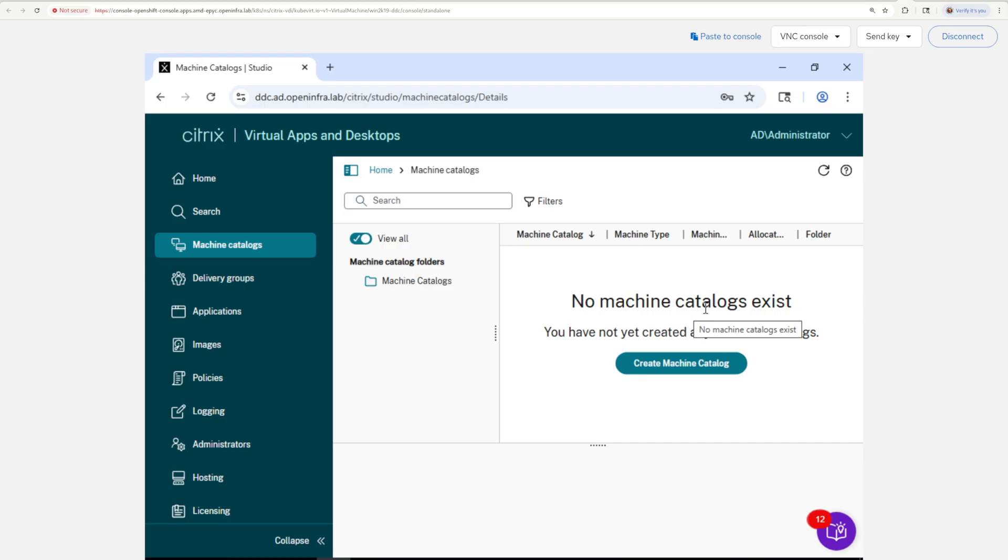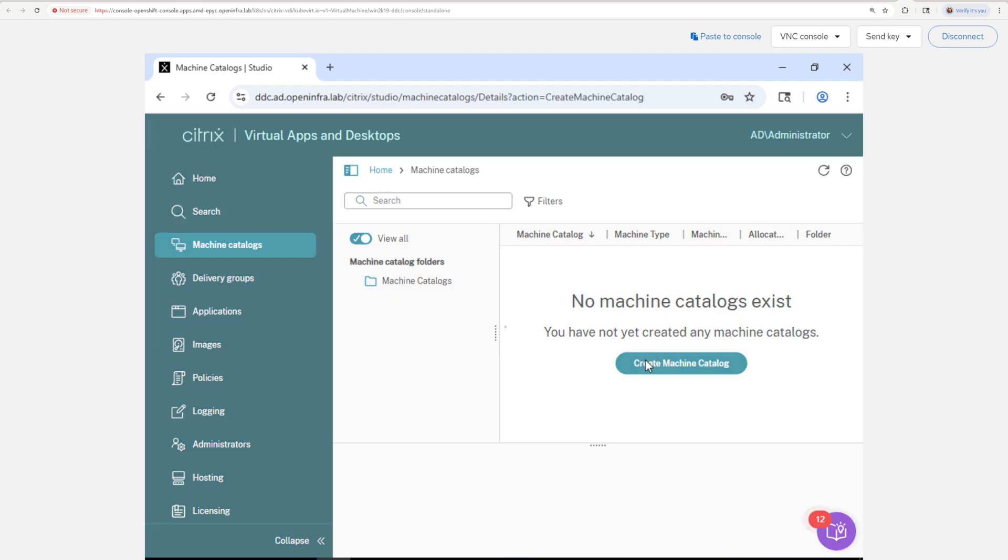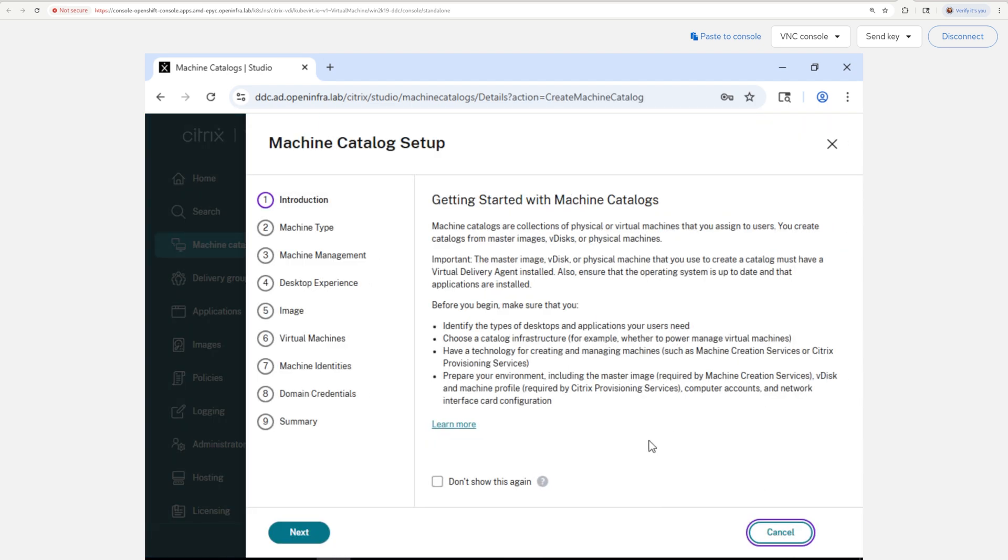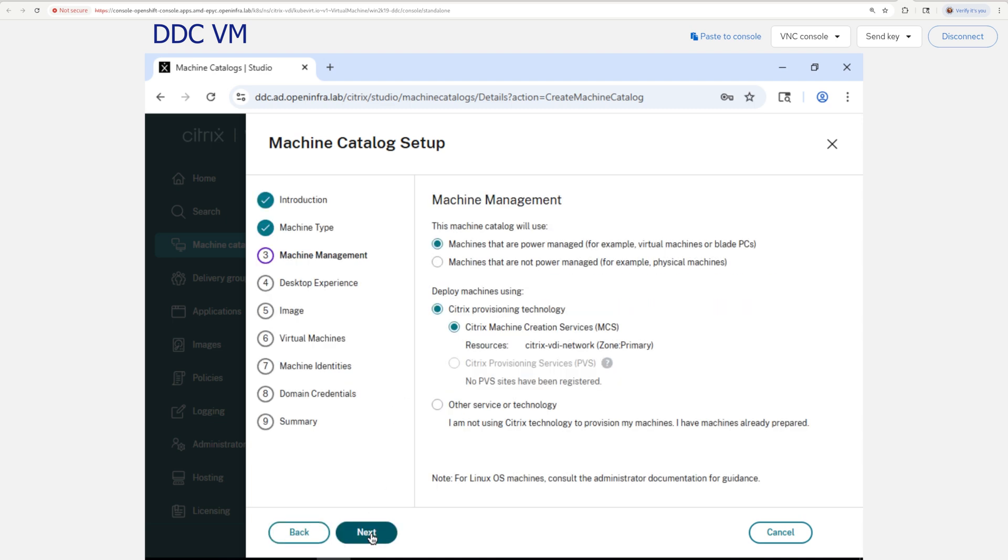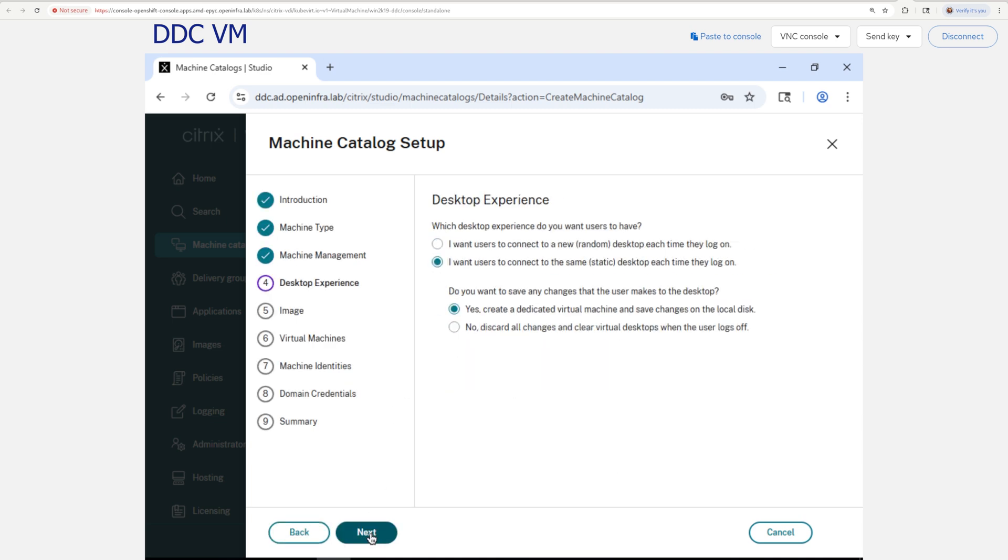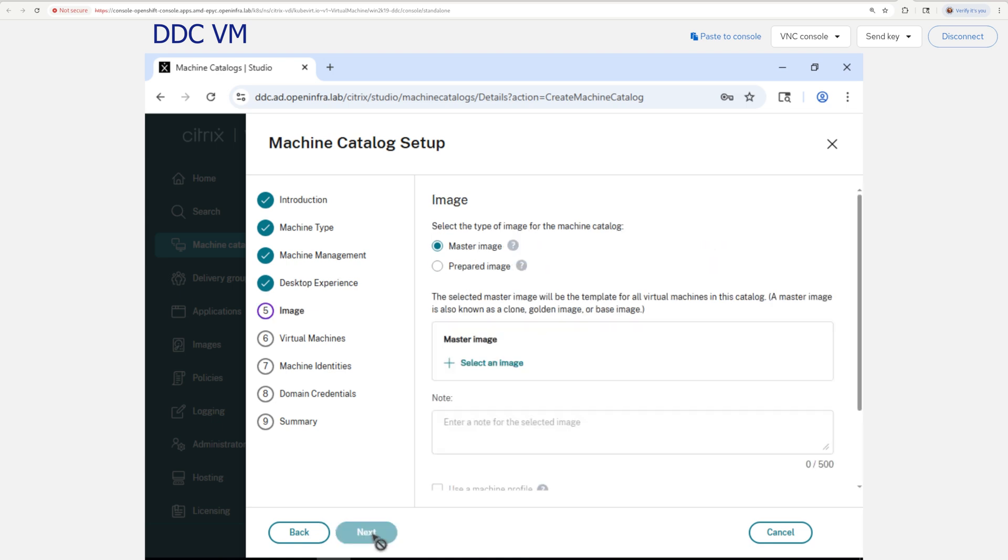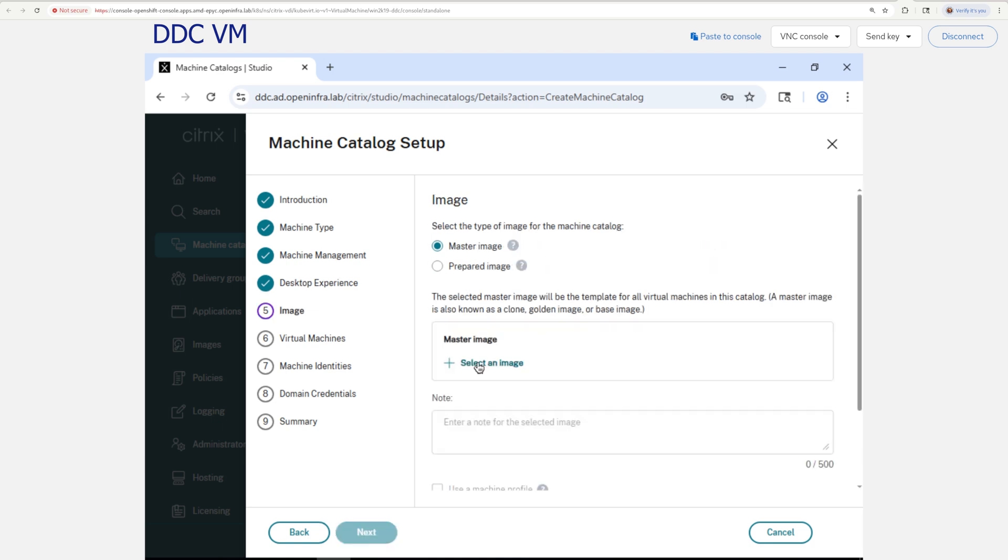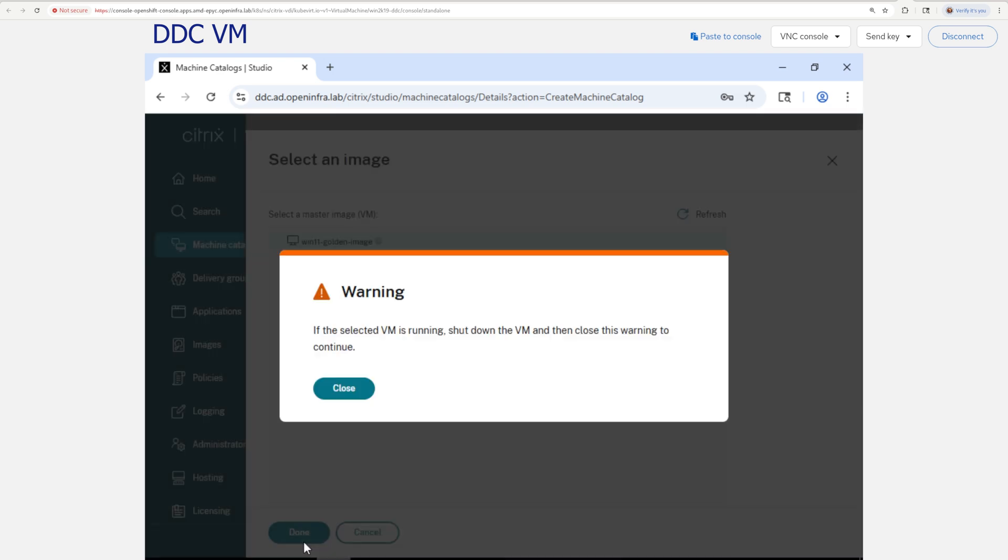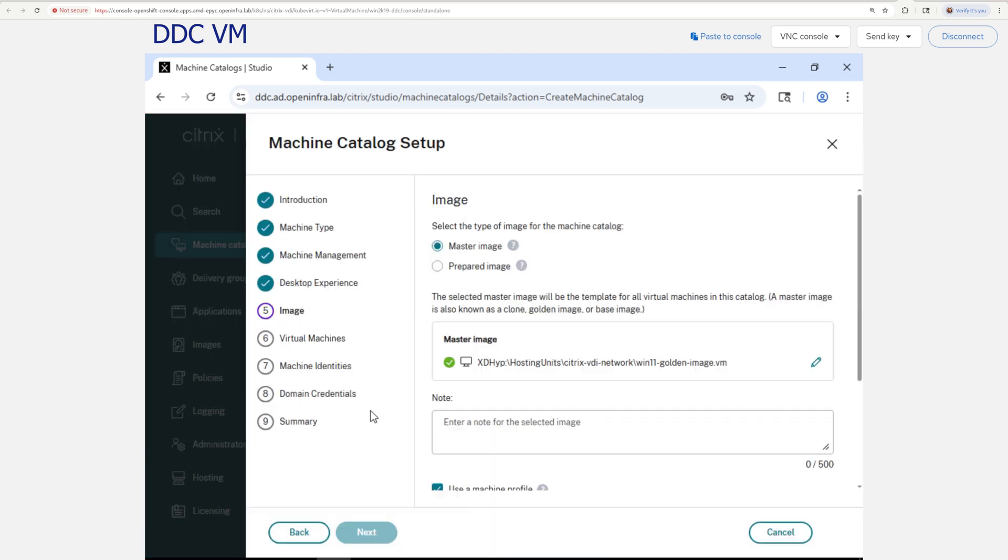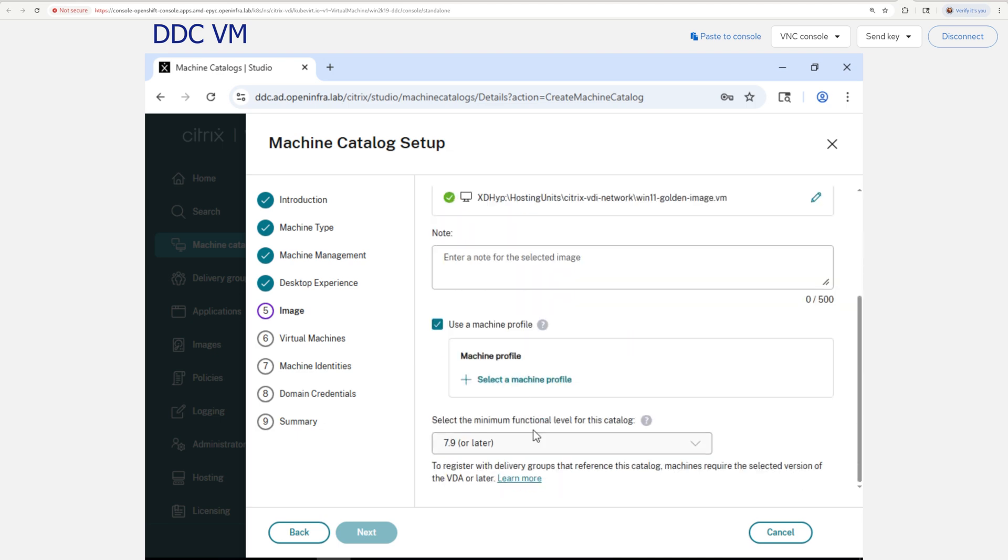For that, let's get back to Citrix Studio and create a machine catalog. As a machine type, let's do single session OS, enable power management and either use the VM statically or dynamically. Next, select the master image, and in our case, it's Windows 11 golden image. Make sure you shut the VM down before getting into the next step.